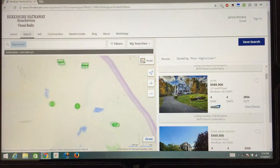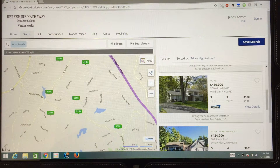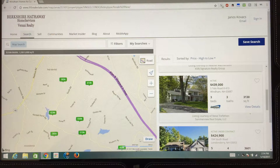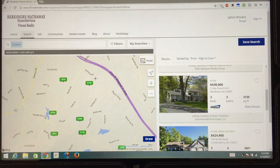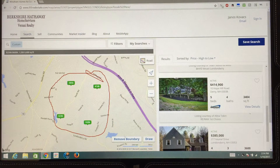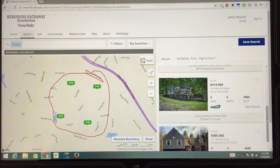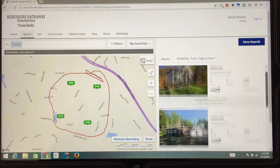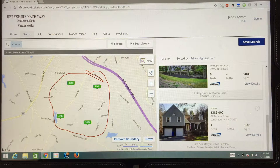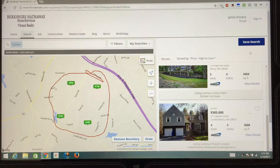Here is another area that you would like to focus on — you just need to draw another circle that defines another area, another neighborhood, and bingo, on the right the results will reflect that. Again, this can be saved as another search.